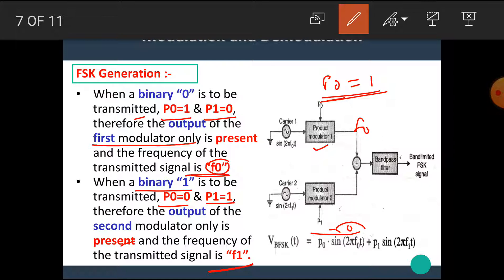Similarly, if we want to transmit F1, we make P1 equal to 1 and P0 equal to 0. Then product modulator 2 enables and product modulator 1 is disabled. Hence the output frequency F1 is given to the bandpass filter.